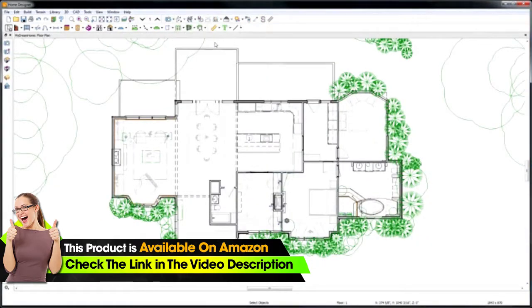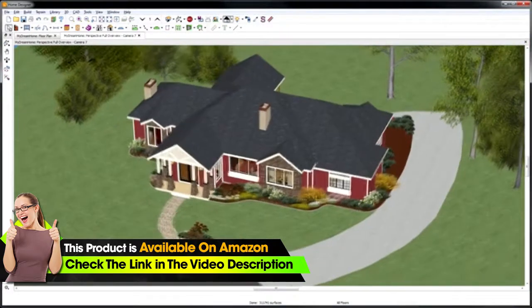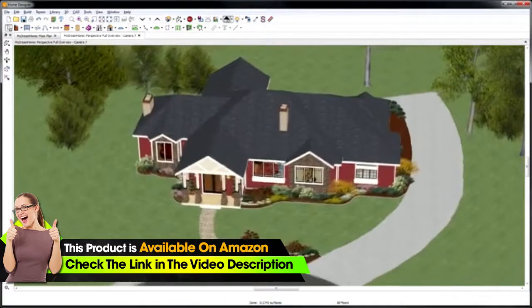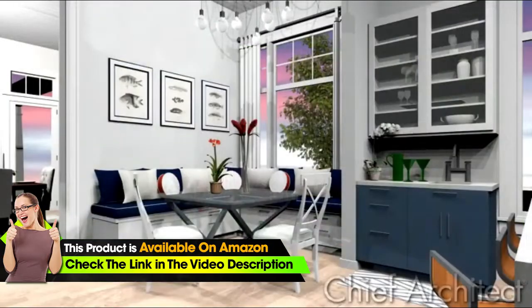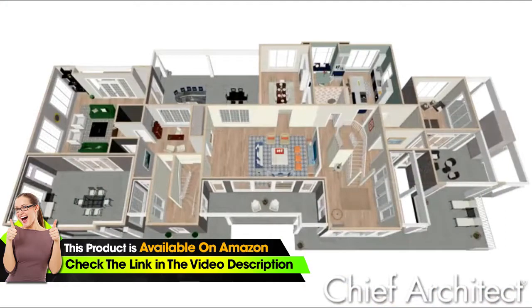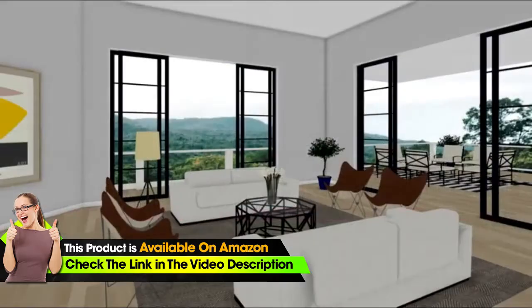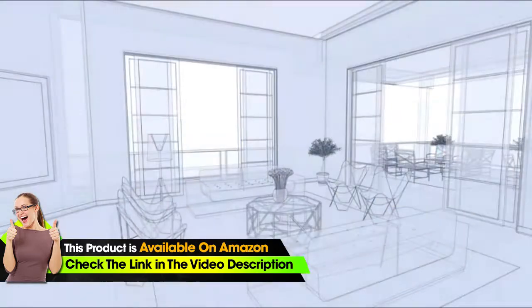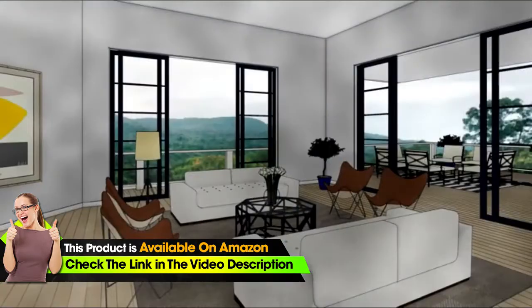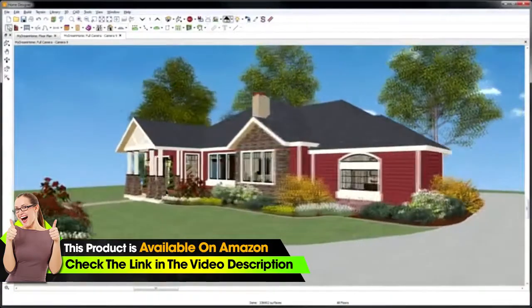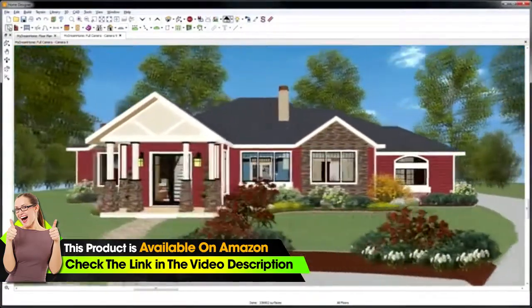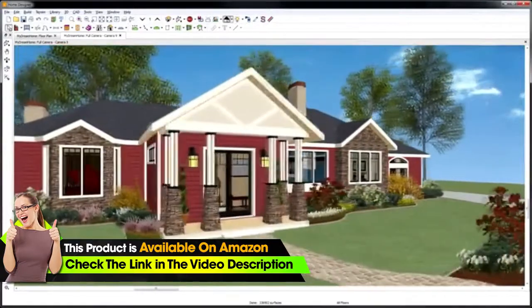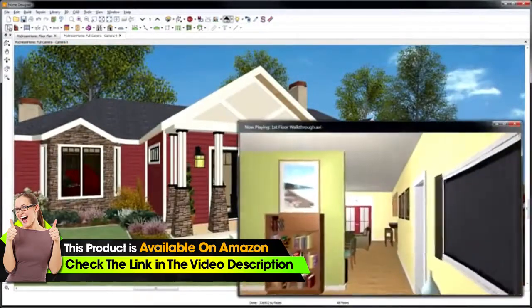As you create your designs, Home Designer creates the 3D model. There are different types of cameras you can use including an overview, floor camera, dollhouse, and elevation. Once you have created a 3D view, there are different rendering techniques you can apply such as glass house and watercolor. The 3D navigation tools then allow you to pan the camera around and take a complete 360-degree view and record a virtual tour.